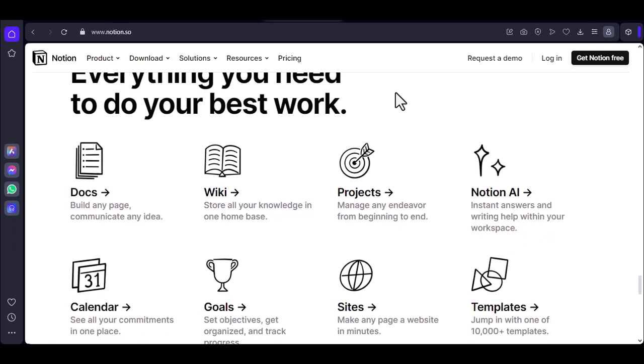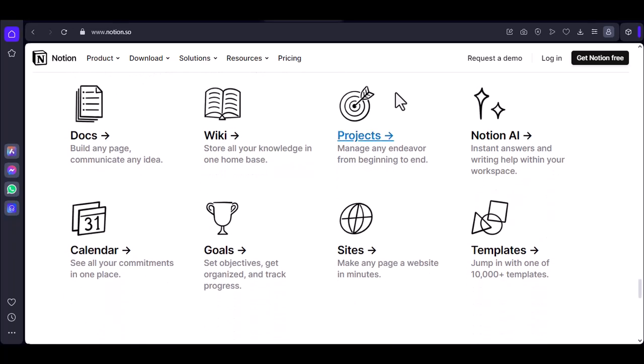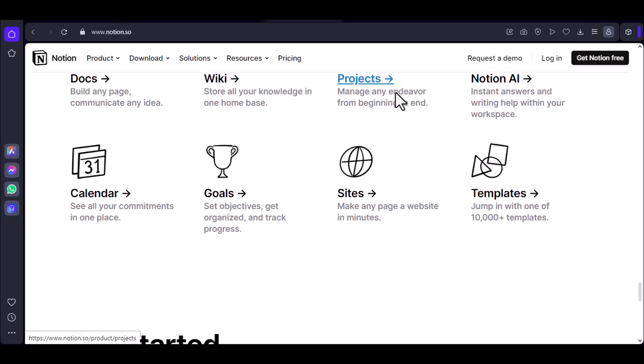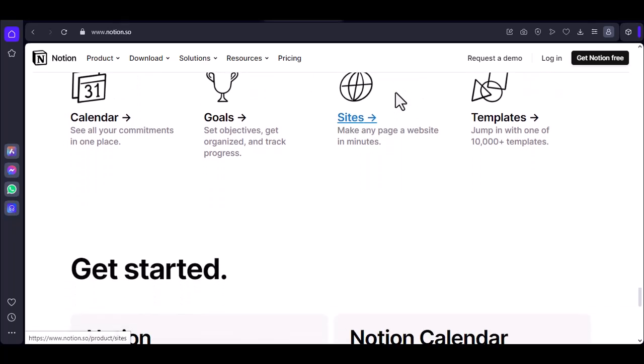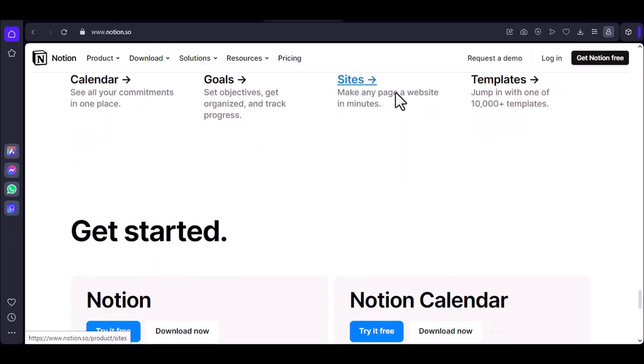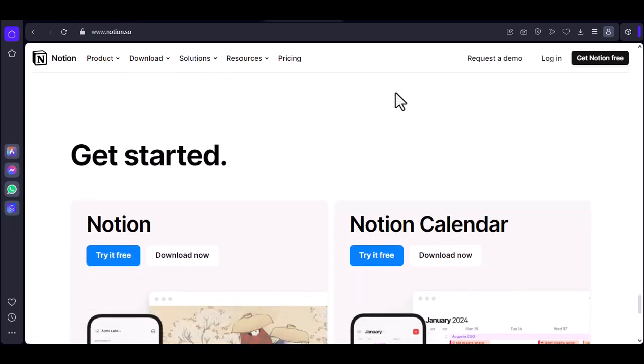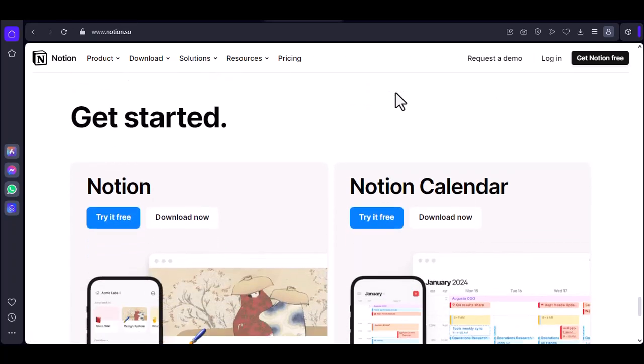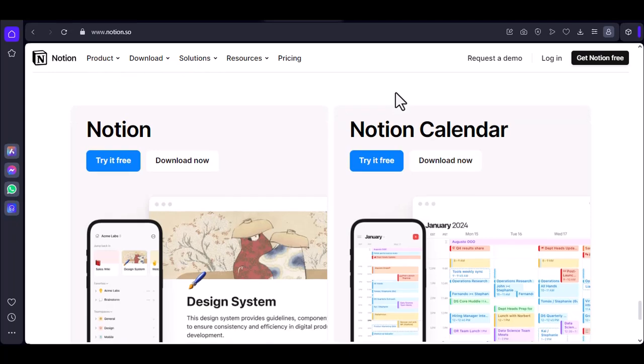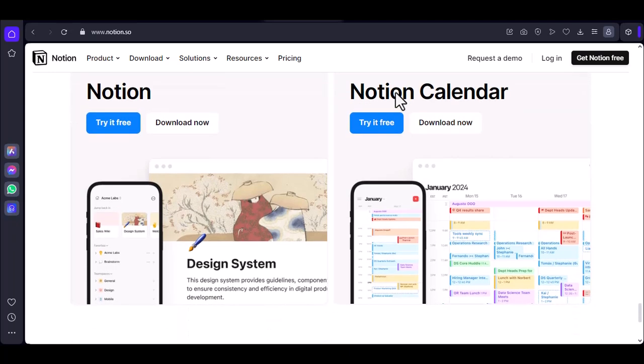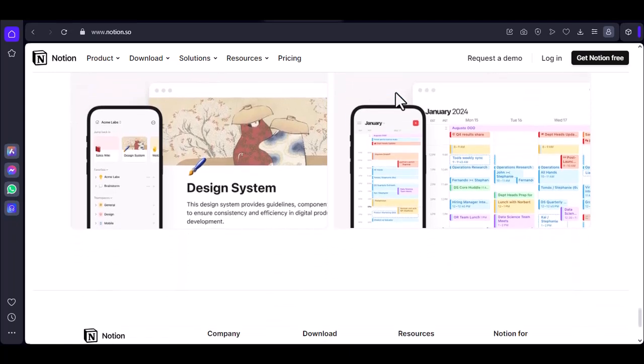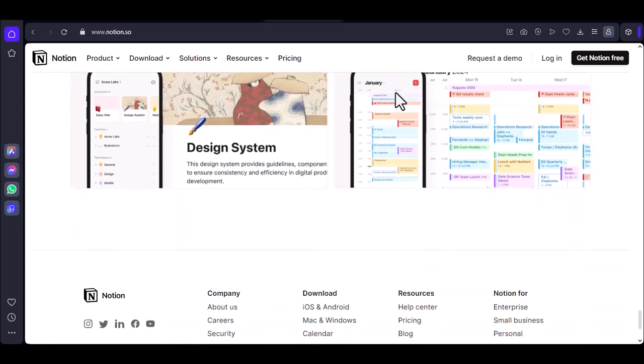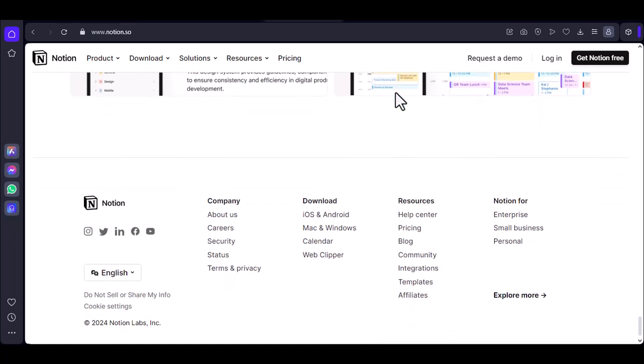Number four: Collaboration camaraderie. Set some ground rules. Talk to your team about optimizing their Notion habits. Encourage them to close unnecessary tabs, minimize commenting threads, and focus on essential edits. Remember, collaboration doesn't have to be synonymous with chaos.